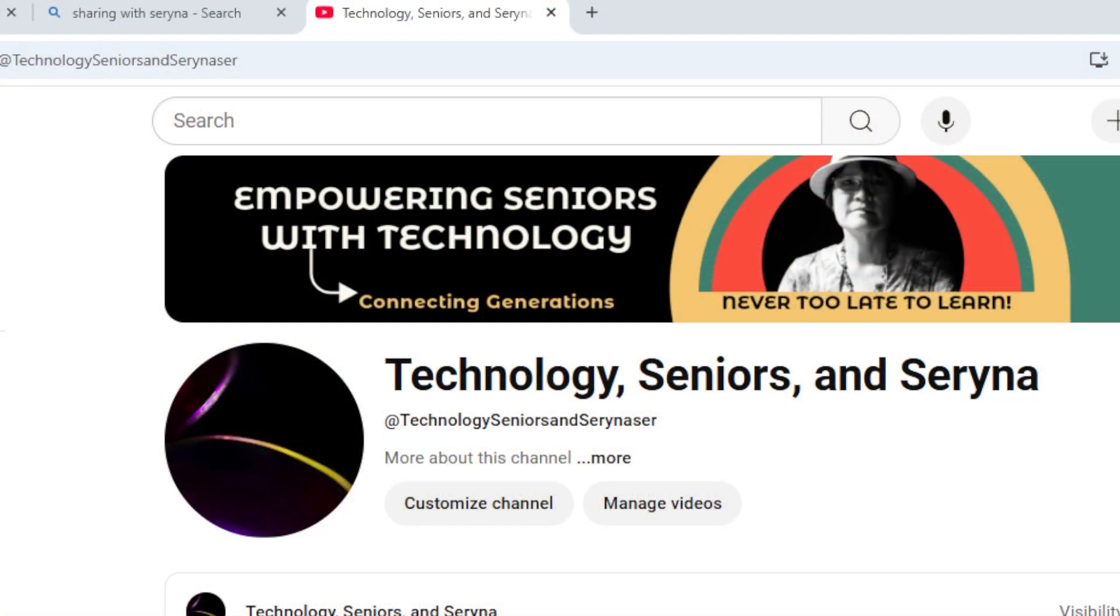Today I want to share my additional channels, Technology, Seniors, and Serena. I am a young Senior, and no Spring Chicken should stay updated with many new technologies. It keeps me going, and it is never too late to learn.